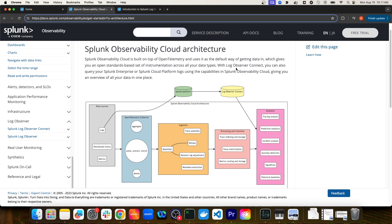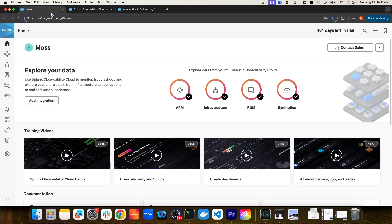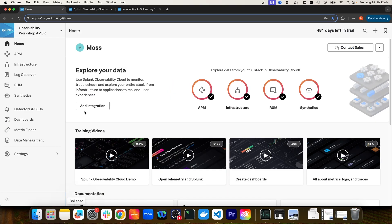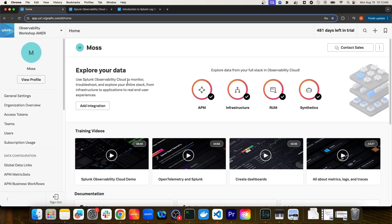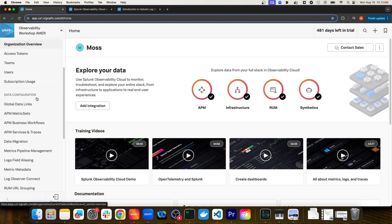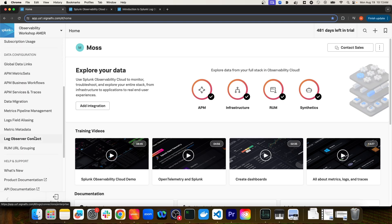Let's briefly go over how you would connect your Splunk Observability Cloud organization to Splunk Platform using Log Observer Connect. I'm going to navigate to my Splunk Observability Cloud organization. From here, I'm going to expand this sidebar navigation menu, navigate to Settings, then scroll down on the sidebar menu and select Log Observer Connect.